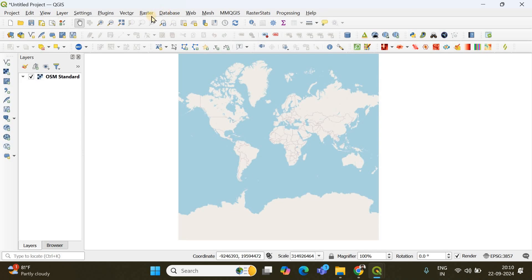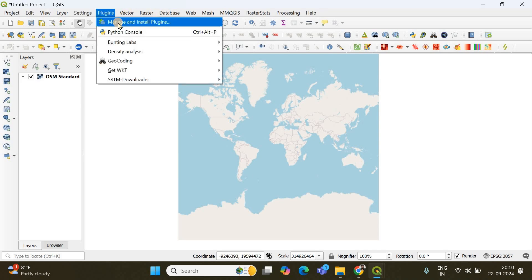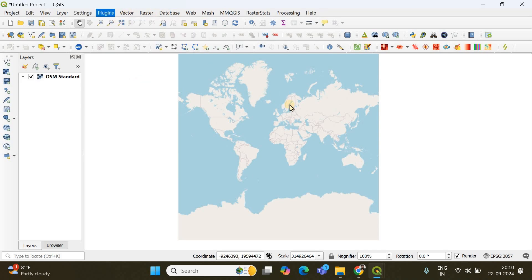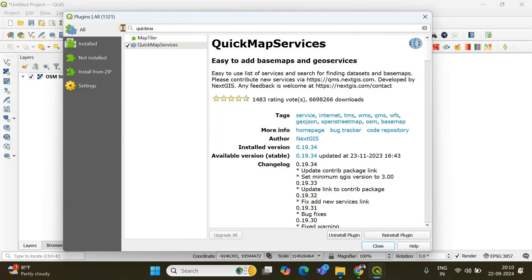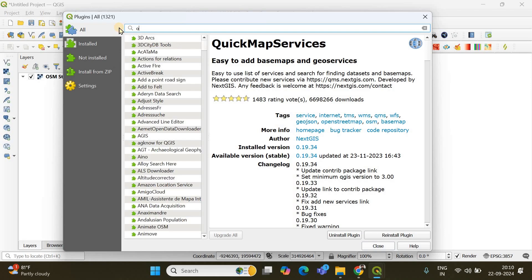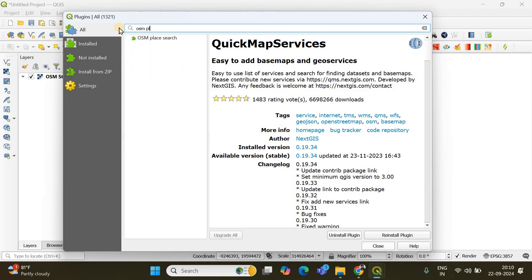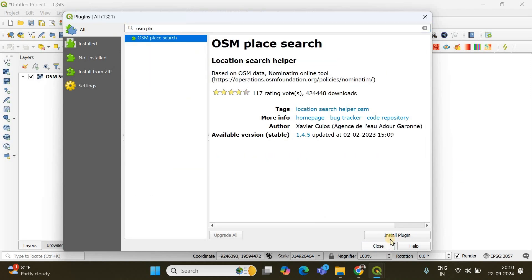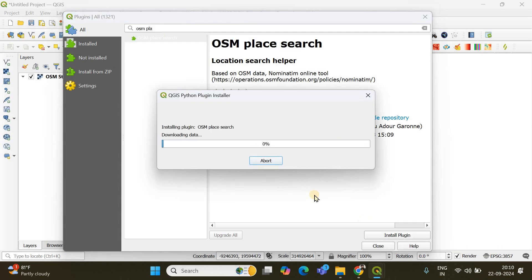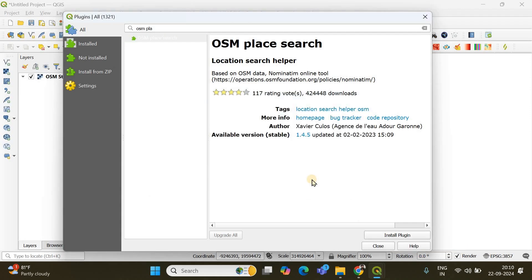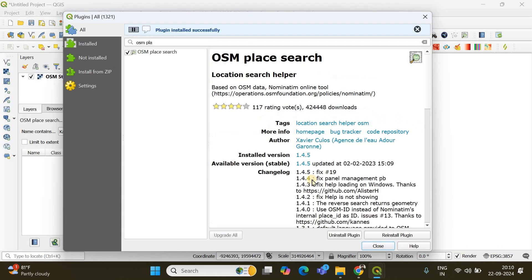So for that you have to go to plugins again then choose manage and install plugins and here you have to search OSM place search, this one, and you have to click install plugin and just wait for a few seconds and this installation will be completed.